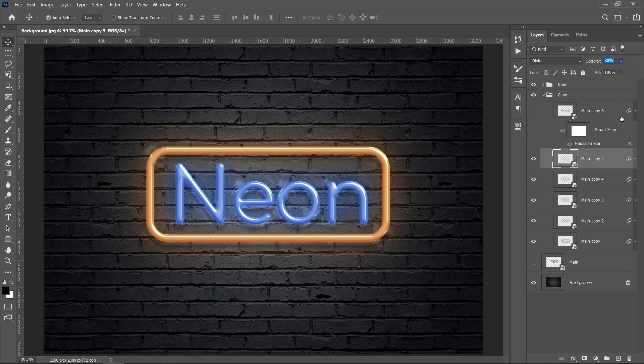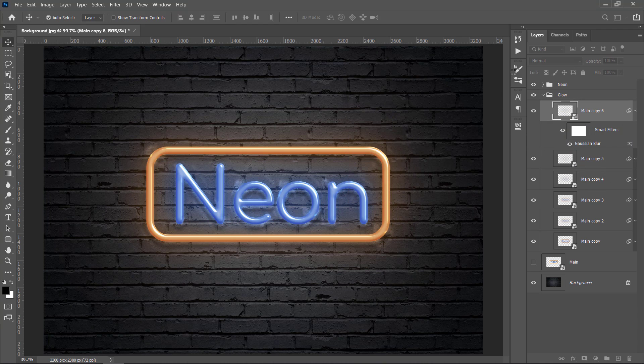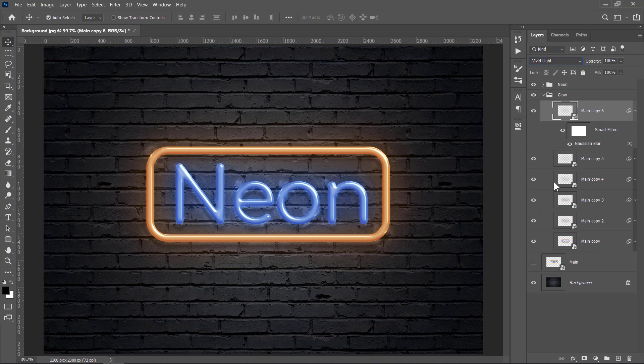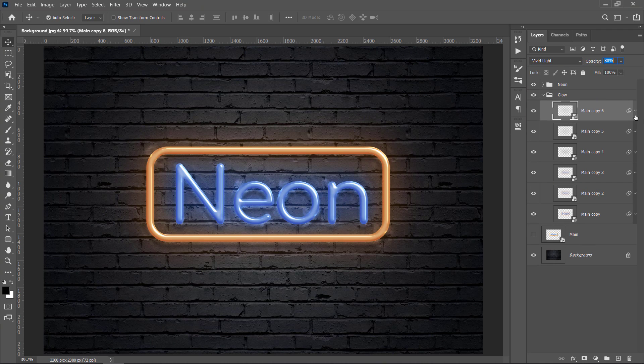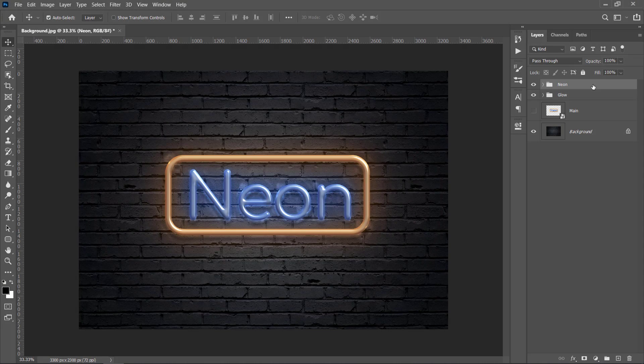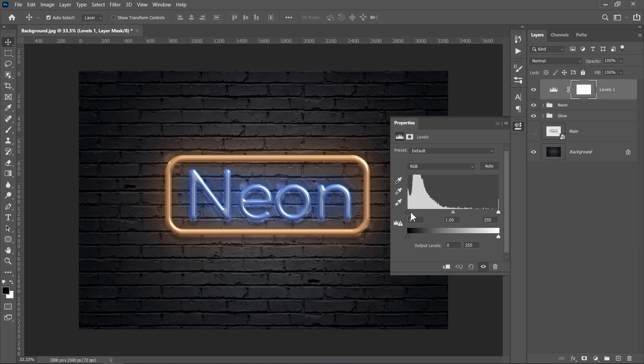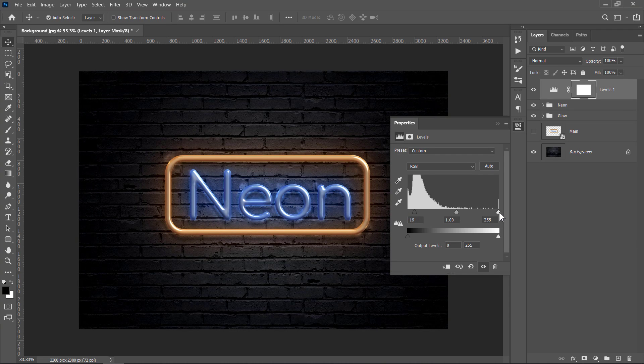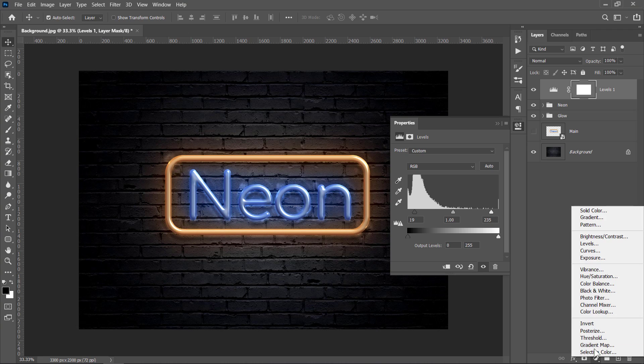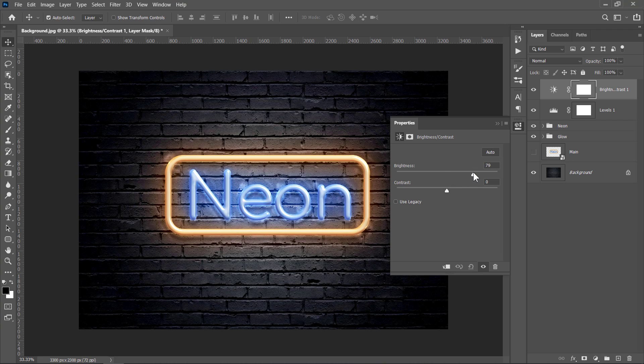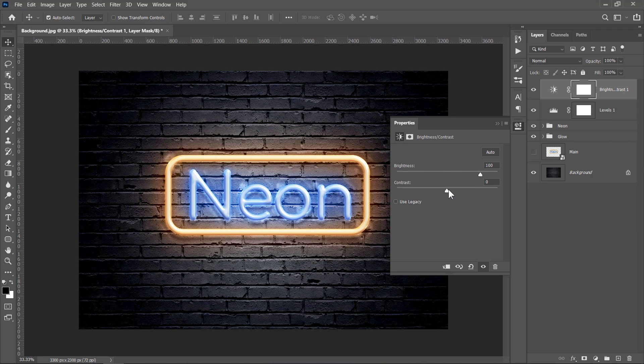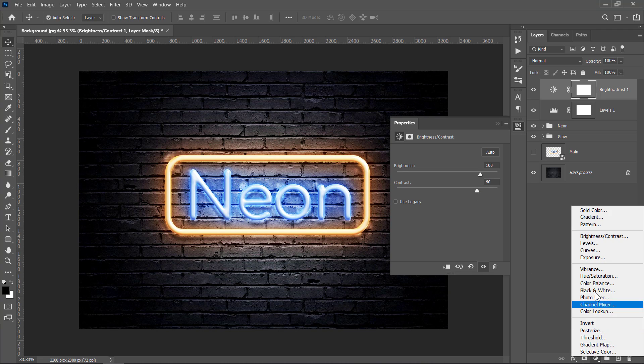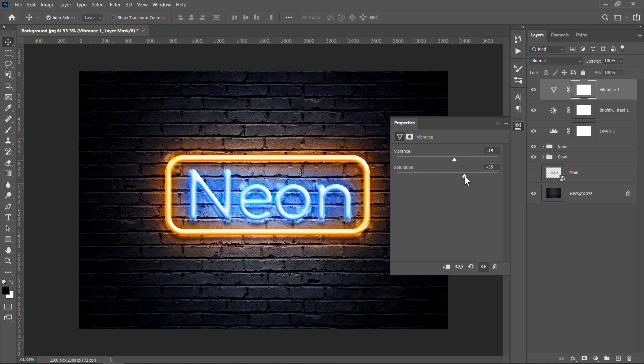And for the final one, it's 450 pixels with Vivid Light and 80%. And that's it! Now let's add some adjustment layers. Just select the top group, then add a Levels adjustment layer. Change both sliders to 20 and 235. This would make your image a little bit darker. Now create a Brightness and Contrast layer. Change Brightness to 100 and Contrast to 60. And finally, add a Vibrance layer. Change Vibrance to plus 15 and Saturation to plus 35.